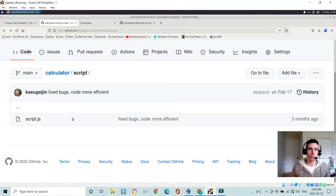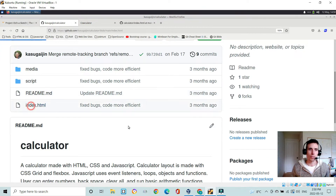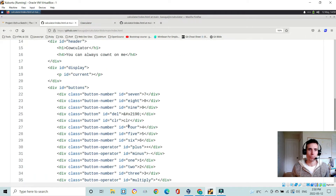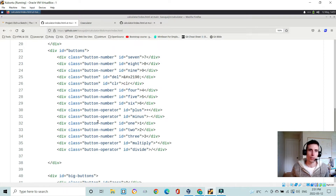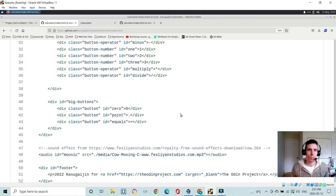The HTML is fairly straightforward. All my buttons have their own class — each number has its own class, buttons like delete and clear have their own button class, and each operator has a button-operator class to categorize like buttons. Then each button has its own unique ID so I can pull it out uniquely, including the three buttons on the bottom.